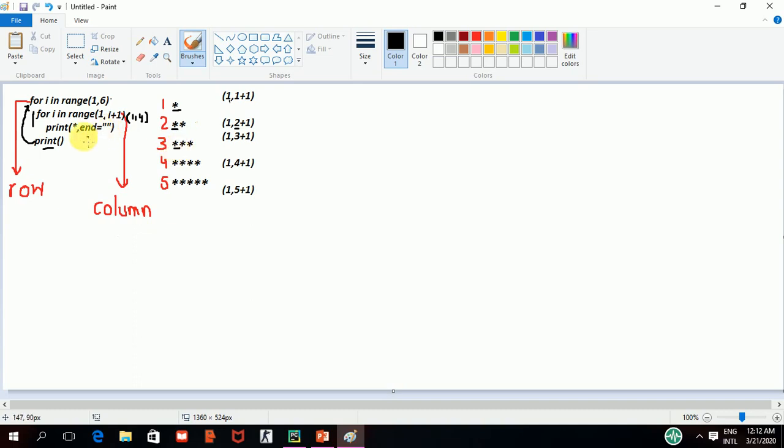This one. And now, keeping on the same line, it will again go. It will have 1,2. 2 will come. Second star will be printed. And at last, 3 will be printed. And I have given 4. And then,